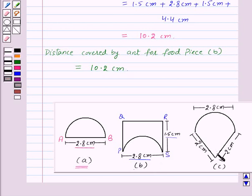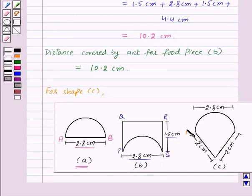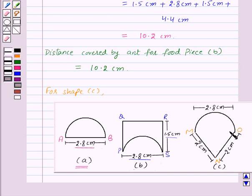Lastly, let's find out the perimeter of shape C. For shape C, let us mark the points M, N, O. Here the perimeter is MN plus NO plus circumference of the semicircle MO. First of all, let us find out the circumference of the semicircle MO. Here also the diameter is 2.8 centimeters.